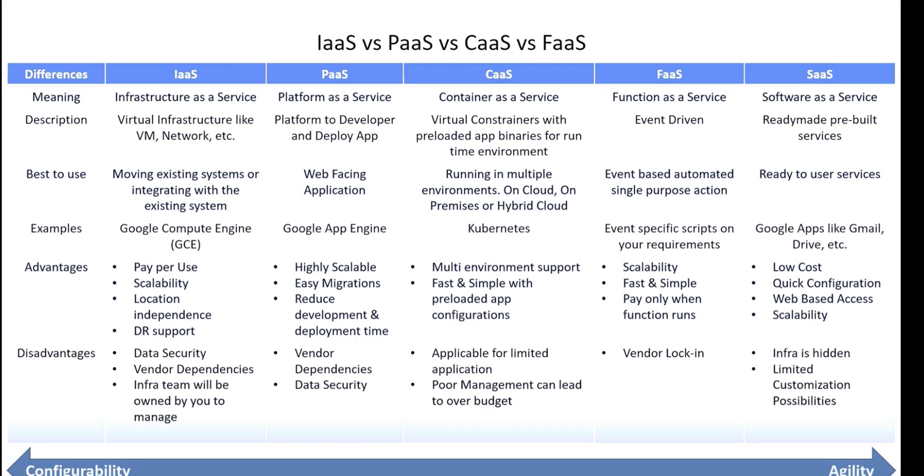For IaaS, it is used for moving existing systems to another system, for example Google Cloud Engine. The advantages are pay-per-use and scalability. The disadvantages are data security and vendor dependency. Infrastructure terms will be honored by the manager.